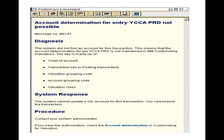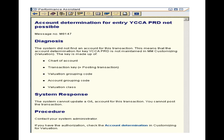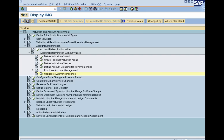From this error message, looking at the bottom, you can see 'account determination in customizing' is missing — this is nothing but your normal OBYC setting. If you have the authorization, you can double click on 'account determination' directly in the error message. In a test system we have that operation, but in a real system users typically don't have authorization. Once you click the account determination link, it will automatically redirect you to the automatic posting configuration.